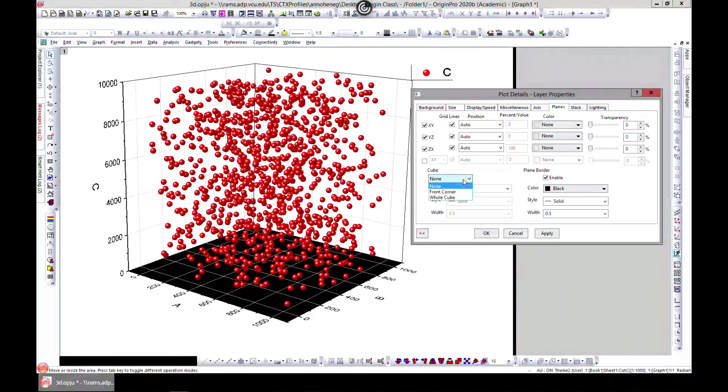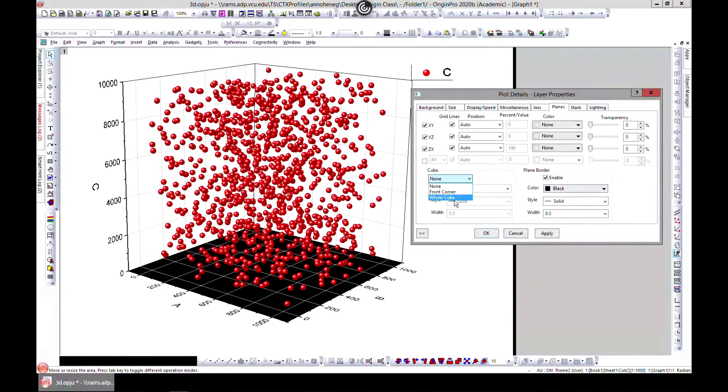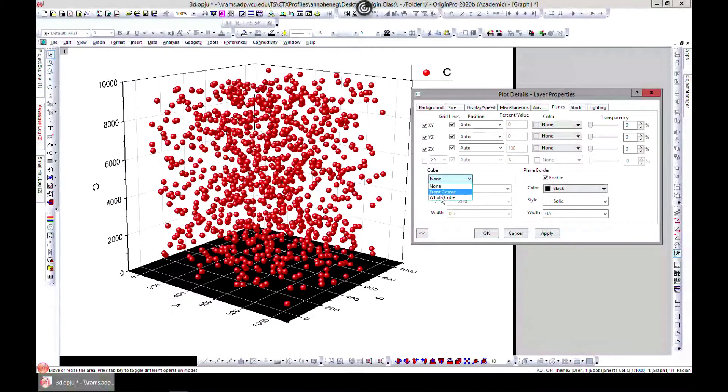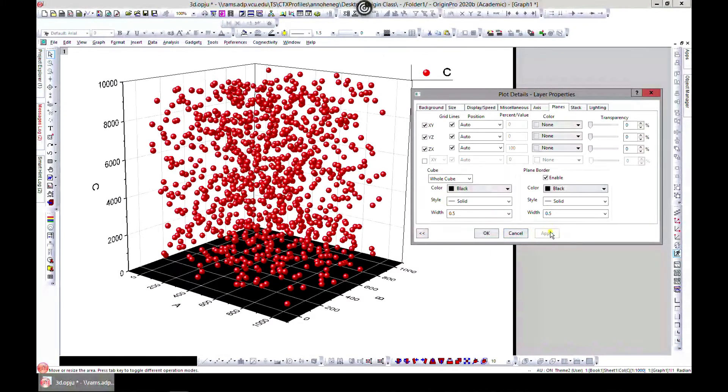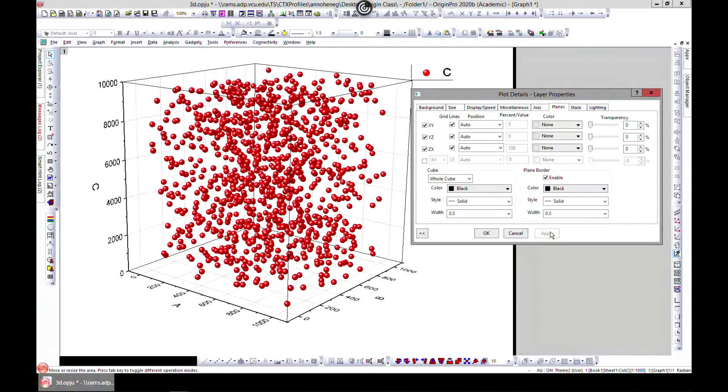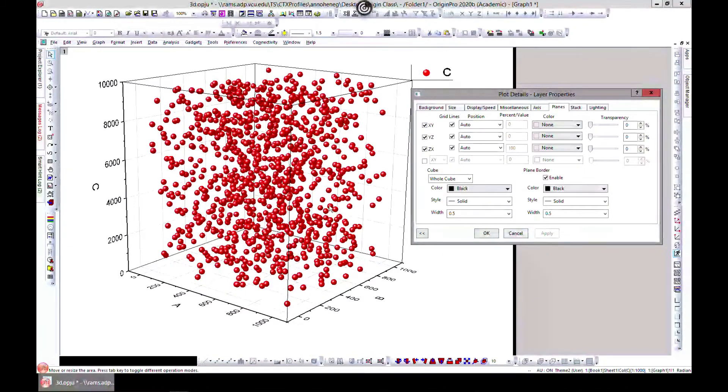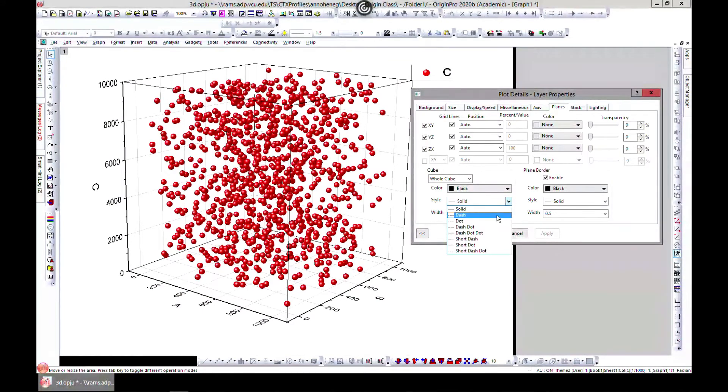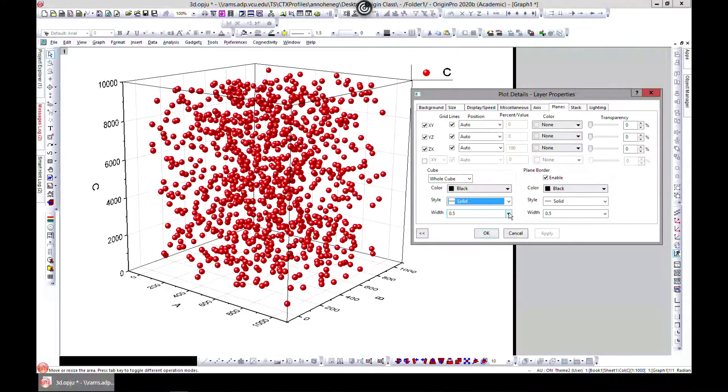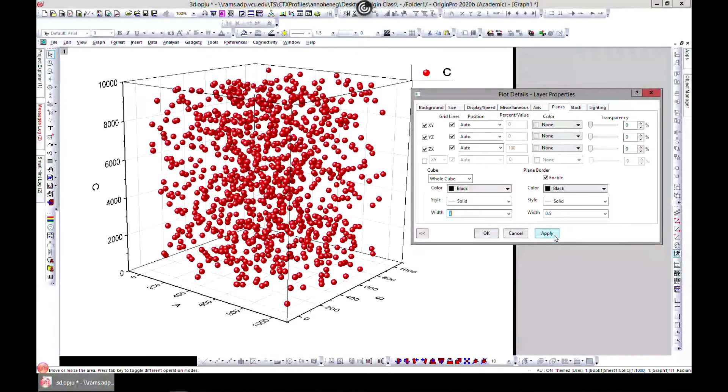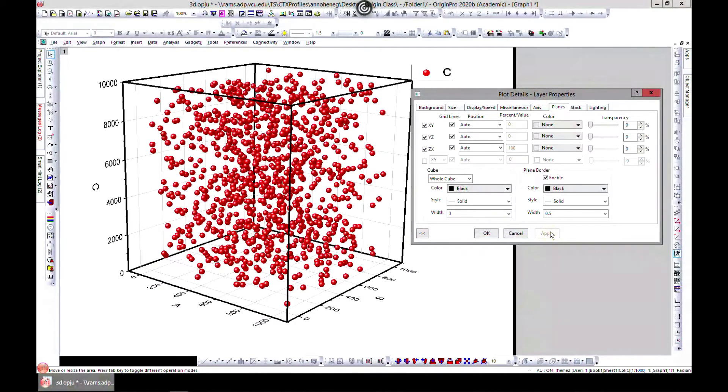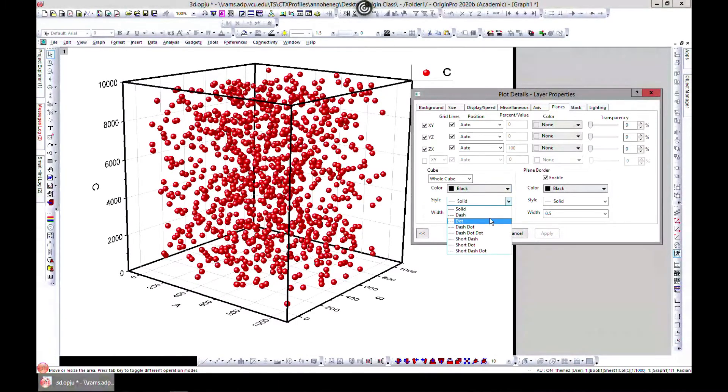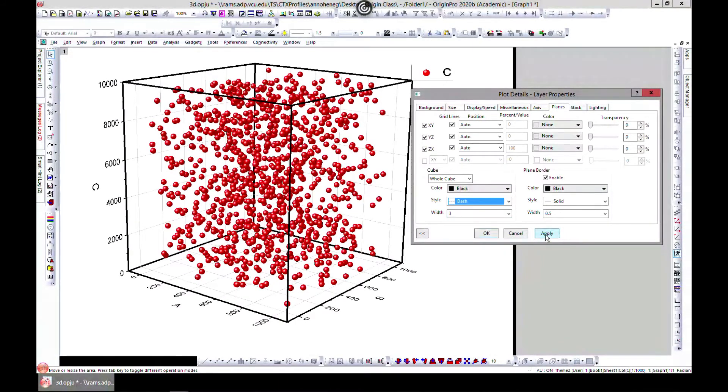If you want a whole cube, it's a cube but you don't have a whole cube. You can change this to a whole cube and then change maybe the thickness to my favorite, 3. You can even make it dashes if you want.